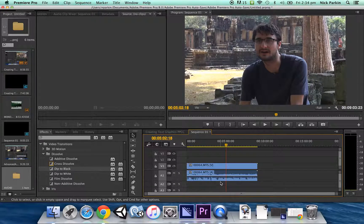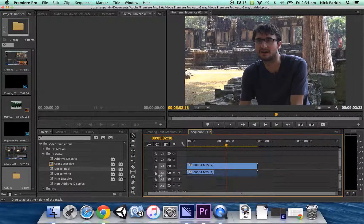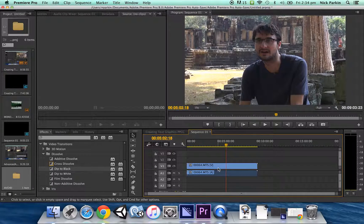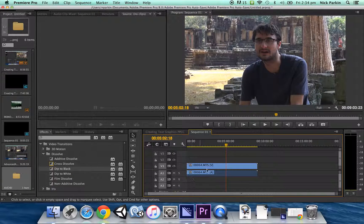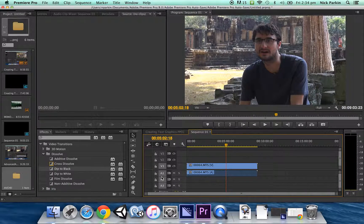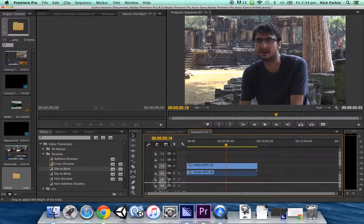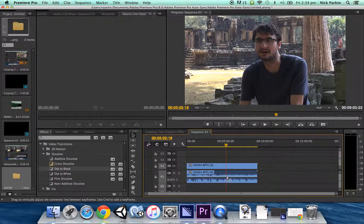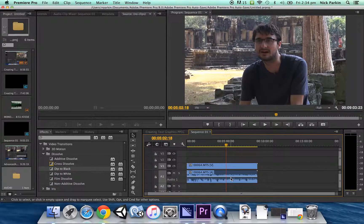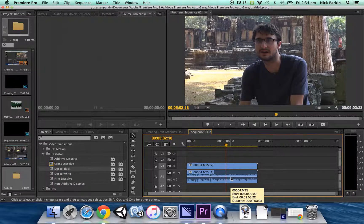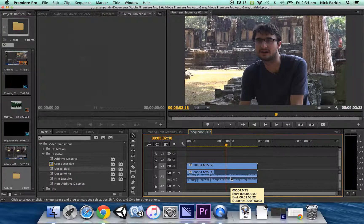Probably what will happen when you first ingest your files is they'll look like this. They won't have that audio representation. I always recommend that you drag this down so you actually get to see a visual representation of your audio files. It's going to be very helpful.